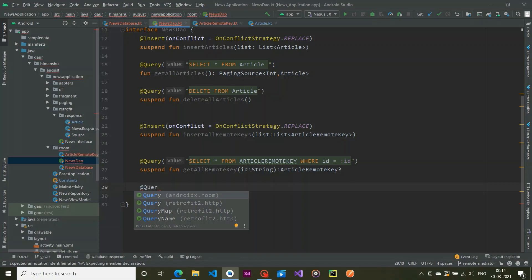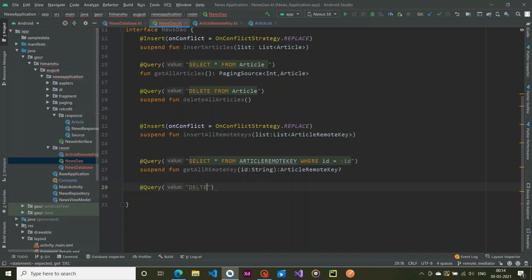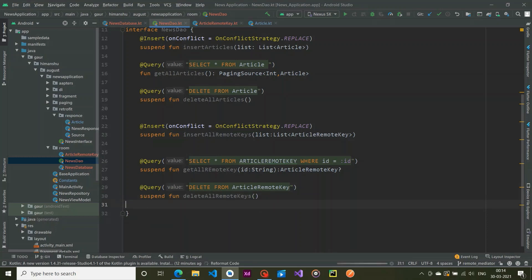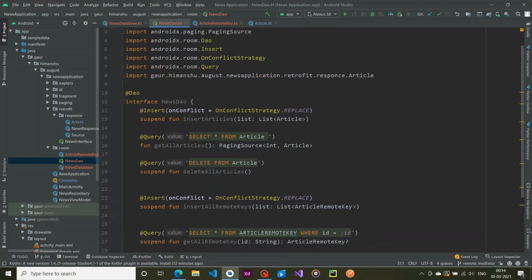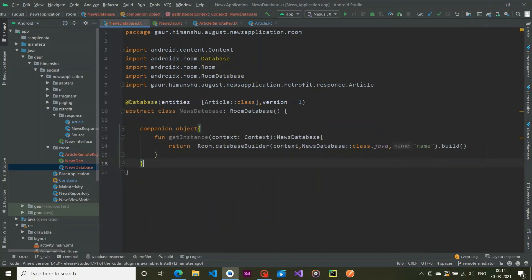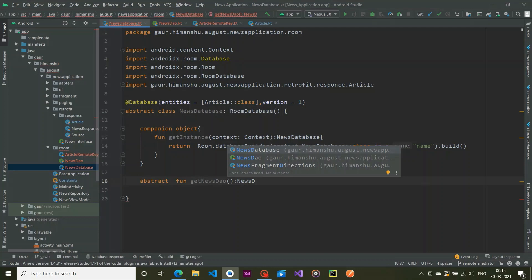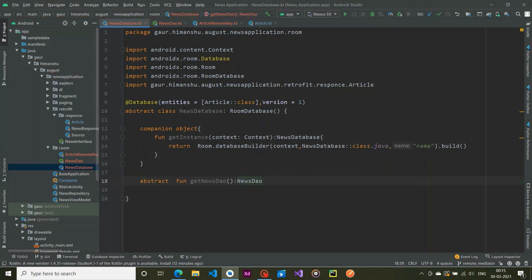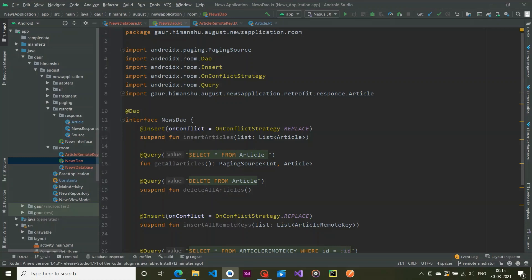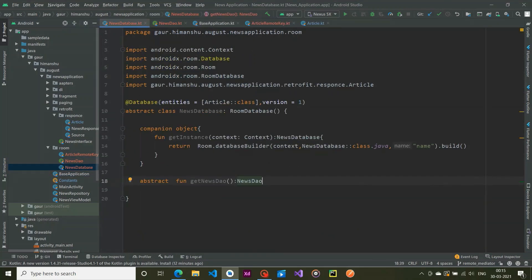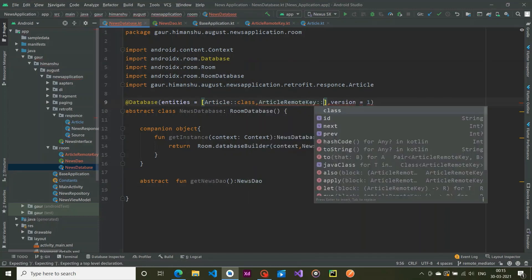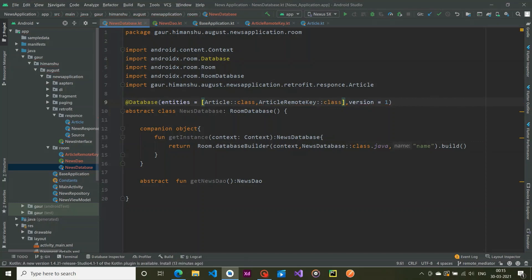When we refresh, we also want to delete remote keys, so we add a delete function. That completes our DAO part. Now back in NewsDatabase, we create an abstract function that returns our NewsDao. We have successfully created our NewsDao and NewsDatabase.